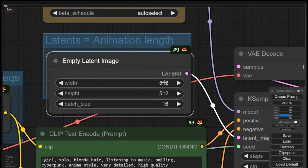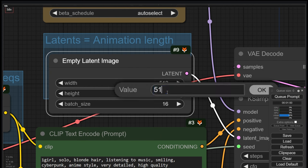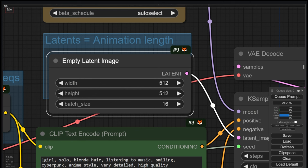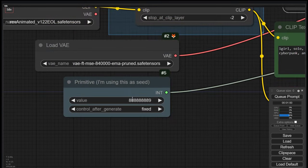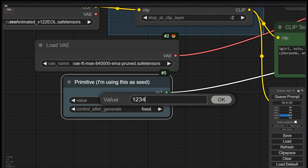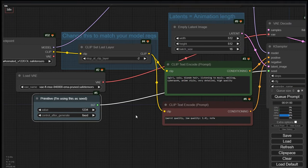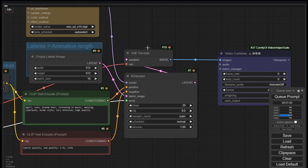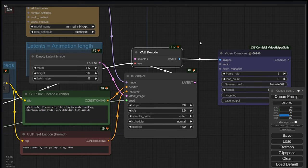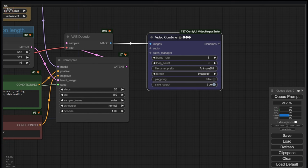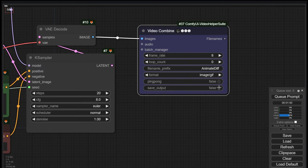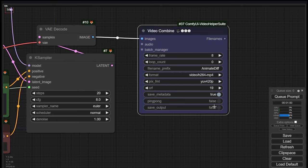The empty latent defines the resolution and the length of the video. With SD 1.5 models, we will use 512 by 512 pixels video resolution. The batch size is 16, which determines the number of frames. The primitive is the seed used in the K-Sampler. We will change it. With all these settings, we can already render the animation. The latent output of the K-Sampler is connected to a VAE decoder, and this to the Video Combine node where we can see the final animation. We will not save the result.